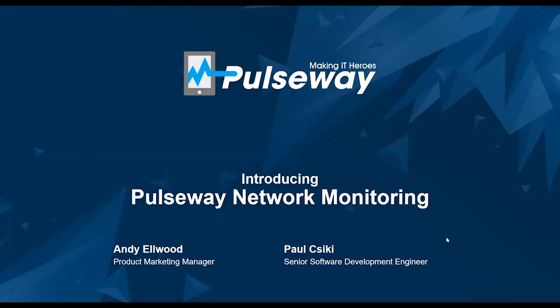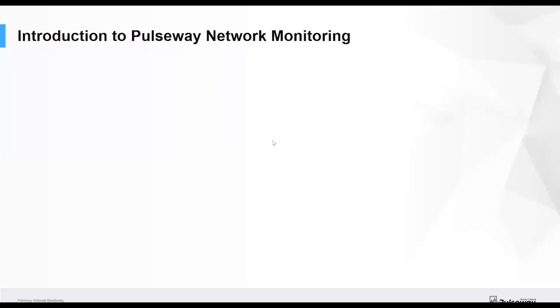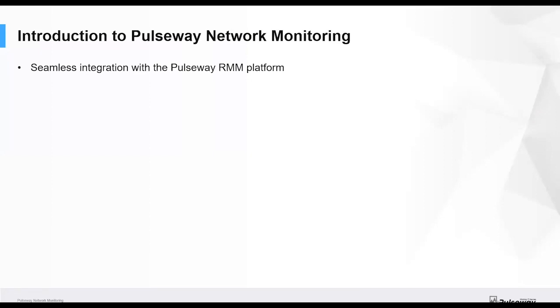We're very excited by our new network monitoring product, so I'll just give you a few headlines about it. It is seamlessly integrated into the Pulseway RMM platform that most of you are already familiar with.